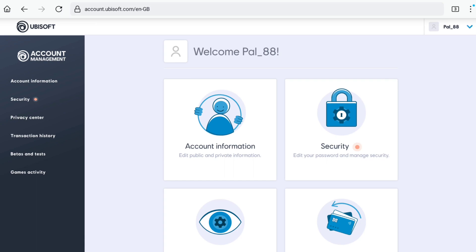That's how you can create your Ubisoft account and log in to Ubisoft. If you want to log out of your PlayStation account across all devices you're signed in with, watch this video. I'll see you in the next one.